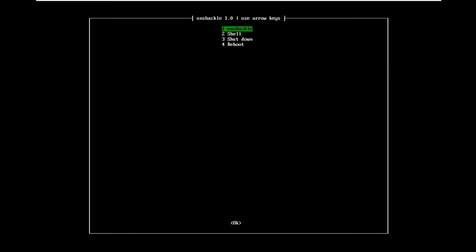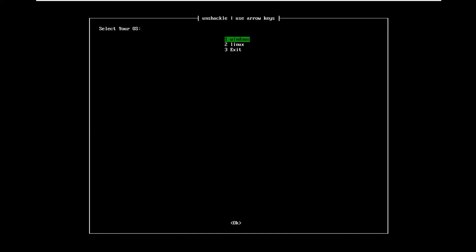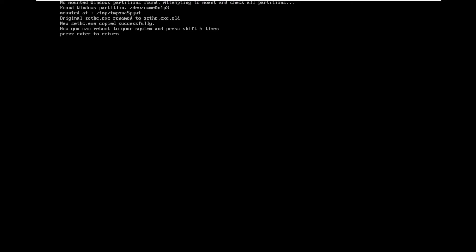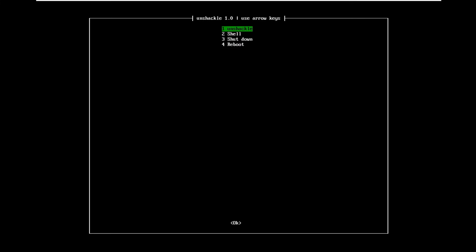Select the option to Unshackle and press Enter. Select the target operating system as Windows and press Enter. Unshackle will make the necessary changes to your file system. Now you need to reboot the system again, so press Enter to return. From the main menu, select to reboot.